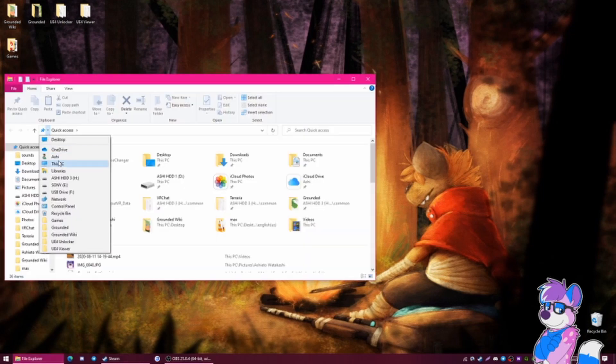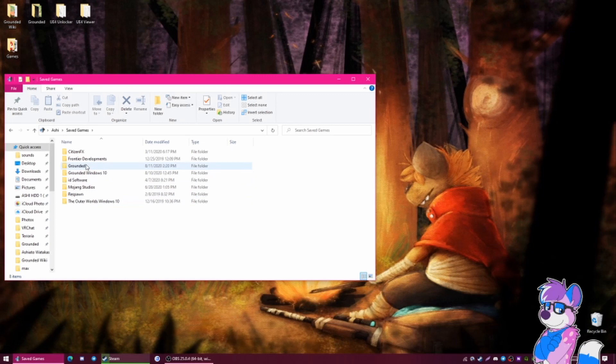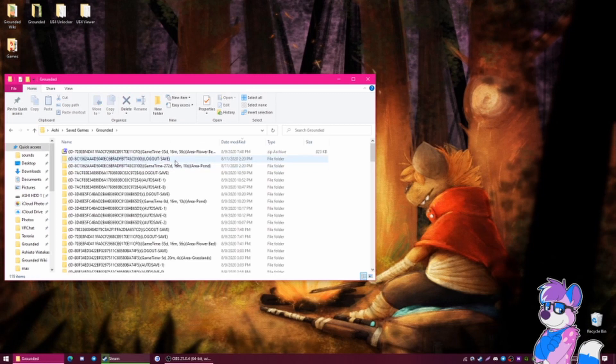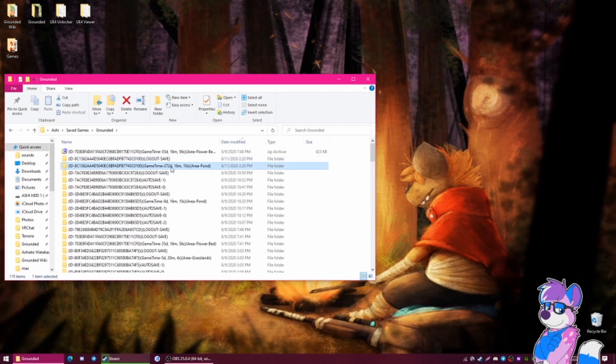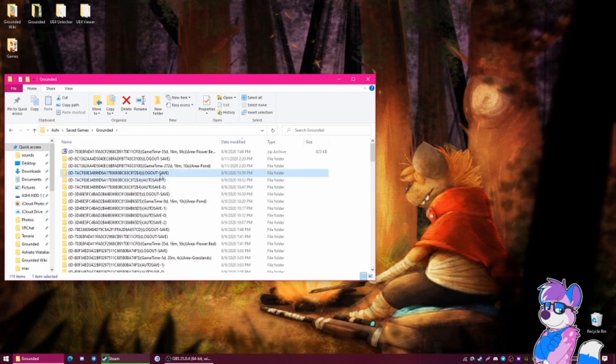And then you go to your user folder, Saved Games. You go to Grounded. If you notice the save right here has the date and the area in it. It's usually by date if you log out or autosave, but we're going to use this one right here.